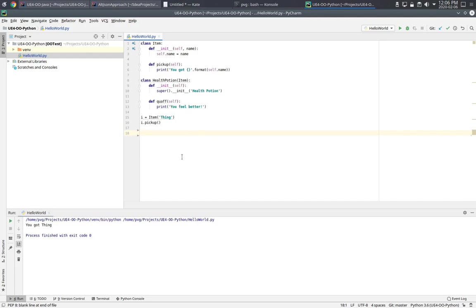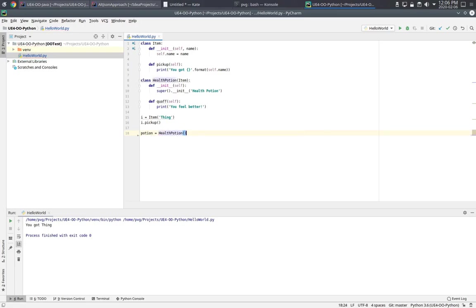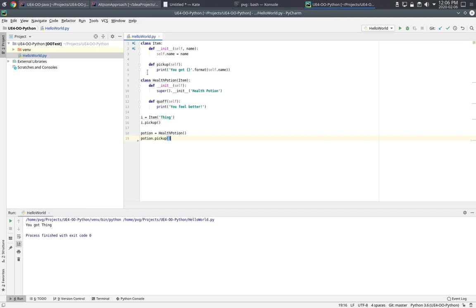Alright, well I can also make a Health Potion. And I can pick that up too. Again, let's check to make sure that works. Good. We get the thing, we get the Health Potion.